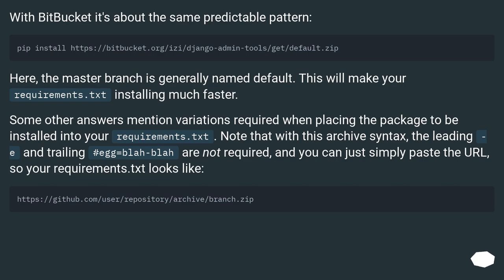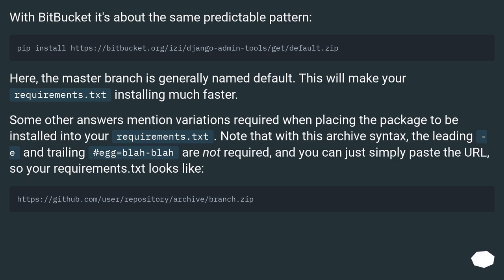With Bitbucket, it's about the same predictable pattern. Here, the master branch is generally named default. This will make your requirements.txt installing much faster.